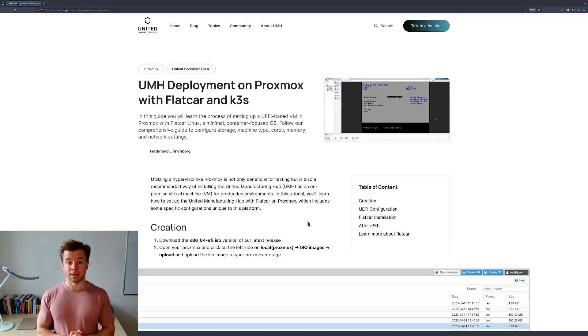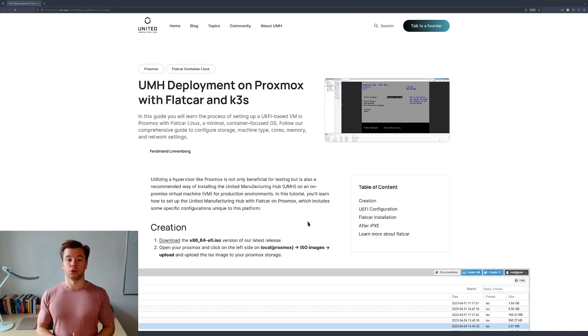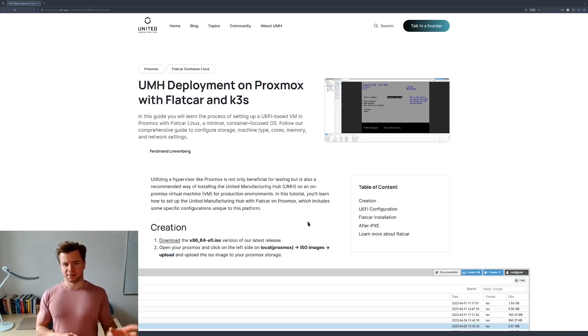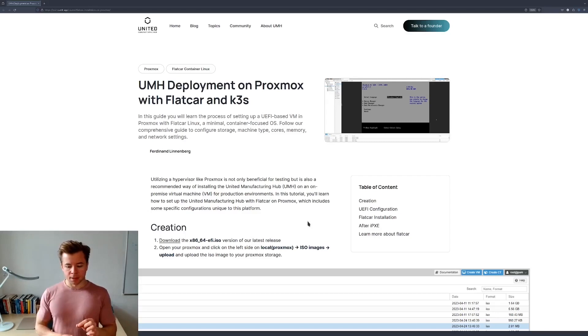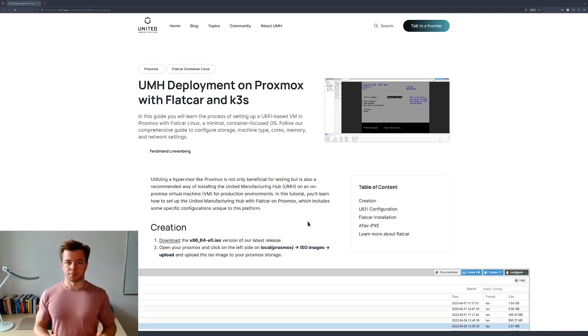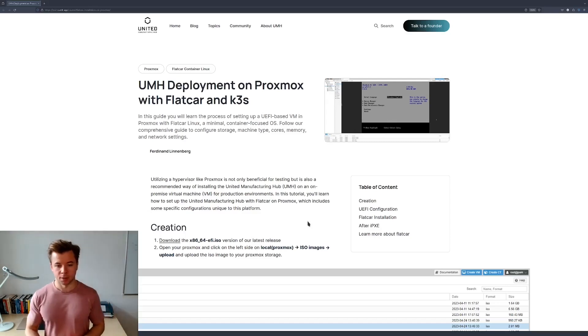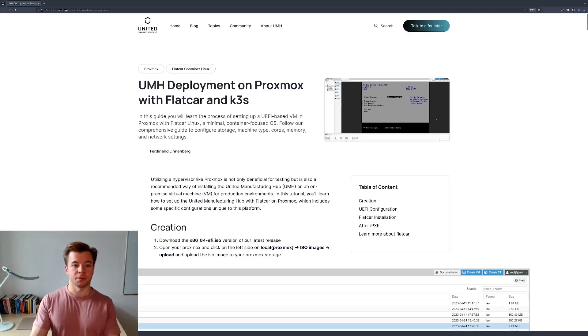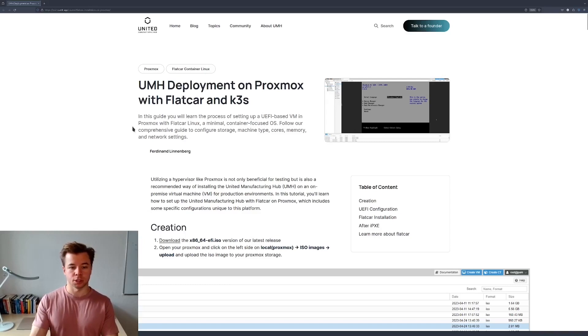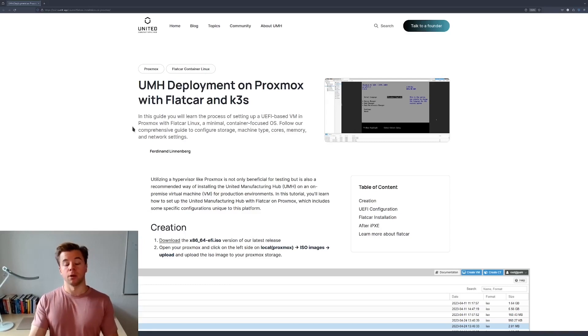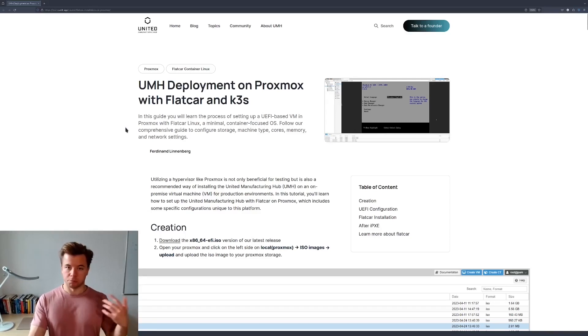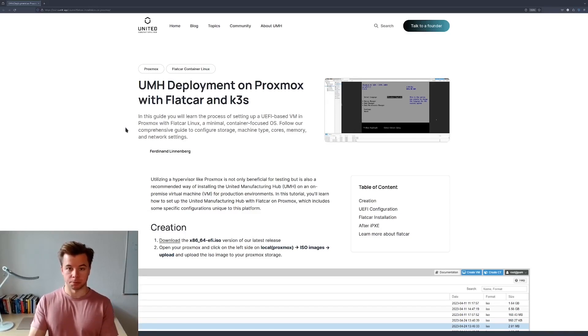Hi, I am Denis and today we are going to install the United Manufacturing Hub on a Flatcar Linux VM that we will install on Proxmox which will be the VM manager. We're going to follow this guide provided by the UMH and to follow along you will need a working installation of Proxmox on a computer at your disposal.